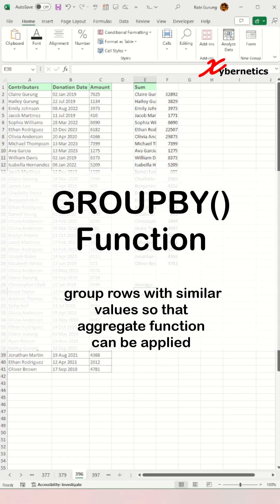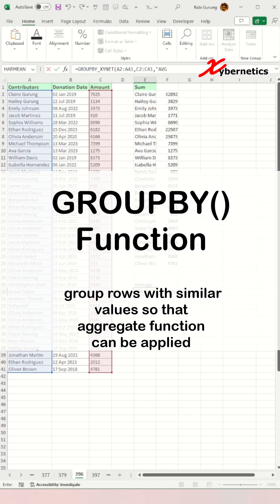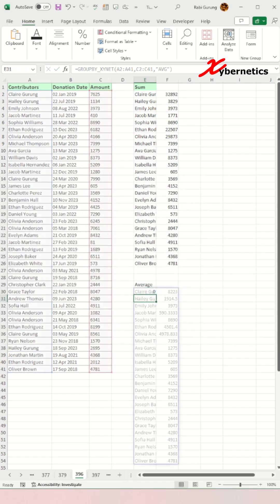Group by function is used to group rows with similar values so that aggregate functions like sum and count can be applied.